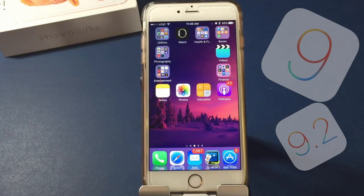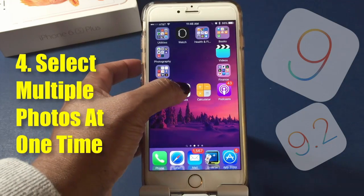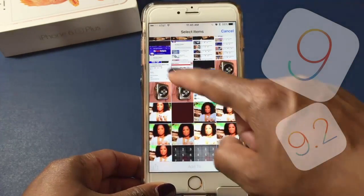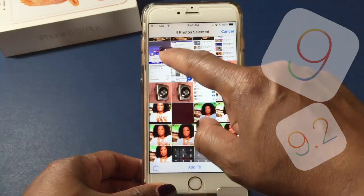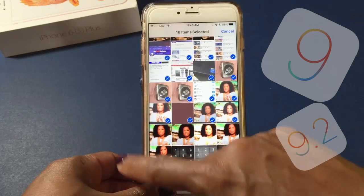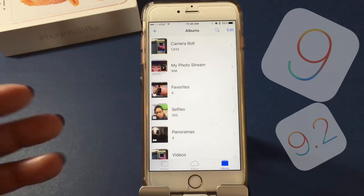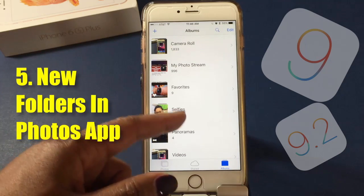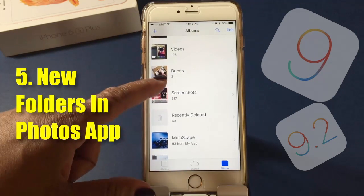Let's take a look at the Photos app. You can now select multiple photos at one time. Before, you had to select one photo at a time, which could get cumbersome. Now all you have to do is select by swiping, and you can deselect by swiping as well. The Photos app also now has new folders — one for selfies, one for screenshots, and one for bursts.